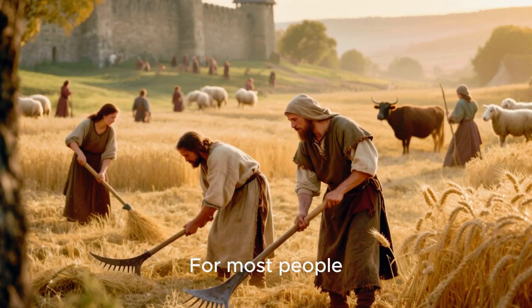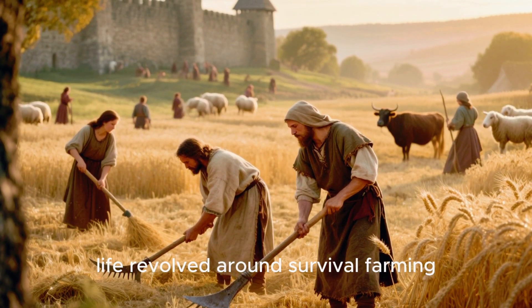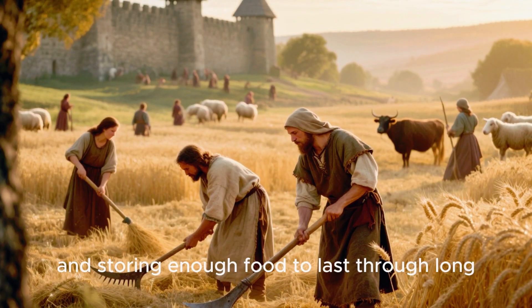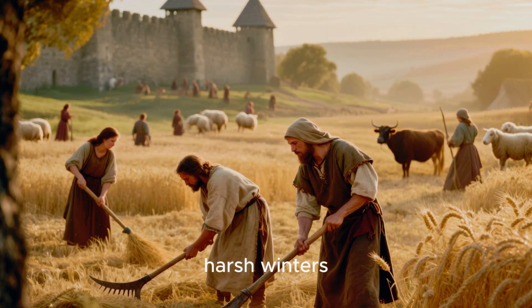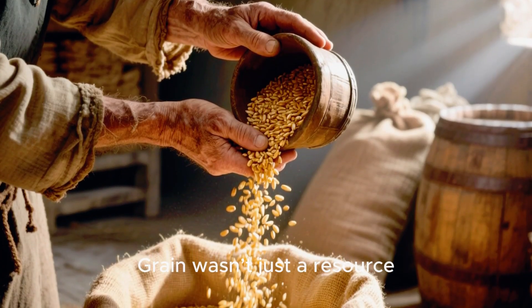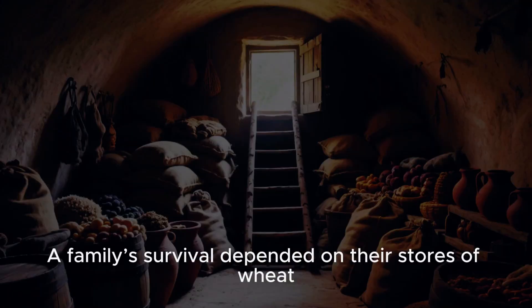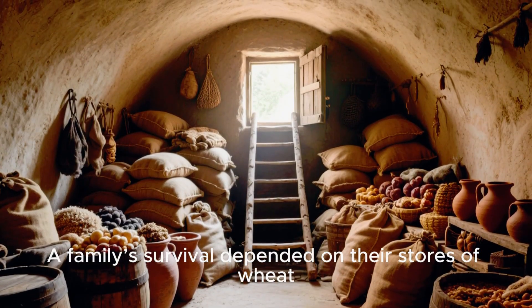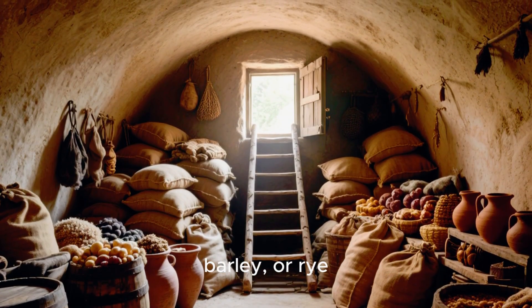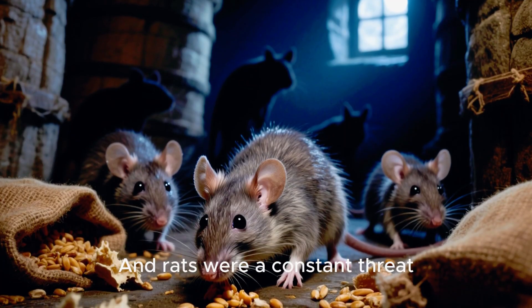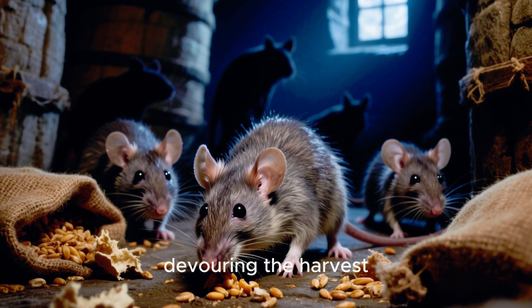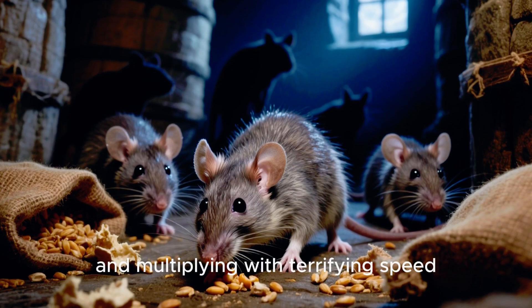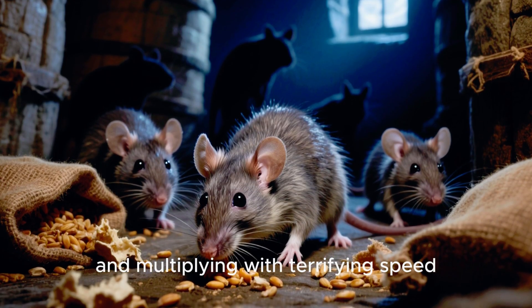For most people, life revolved around survival farming, tending livestock, and storing enough food to last through long, harsh winters. Grain wasn't just a resource, it was life itself. A family's survival depended on their stores of wheat, barley, or rye, and rats were a constant threat. They crept into granaries at night, devouring the harvest, spreading disease, and multiplying with terrifying speed.